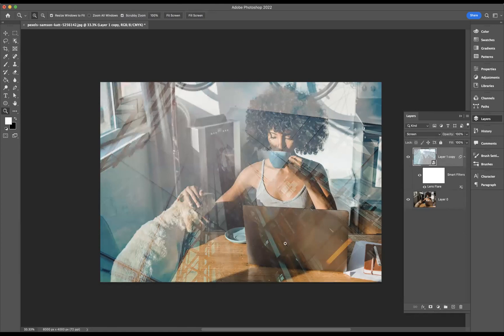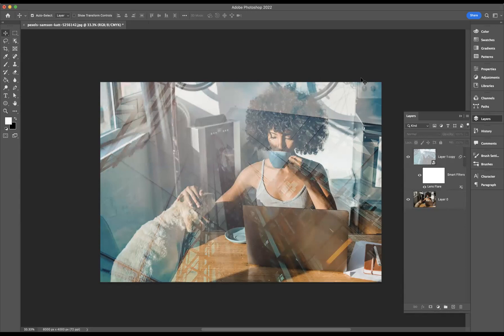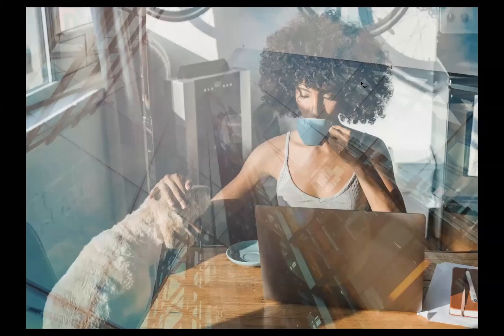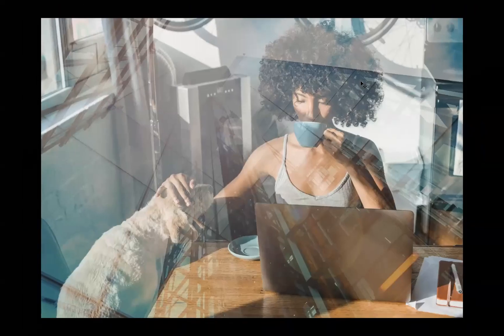Wonderful, there is our lens flare as you can see. And there you have it guys, that's how you create that glass window effect within Adobe Photoshop.